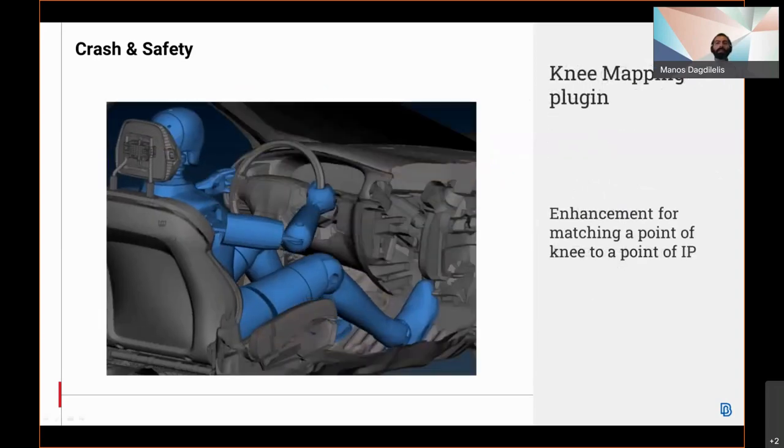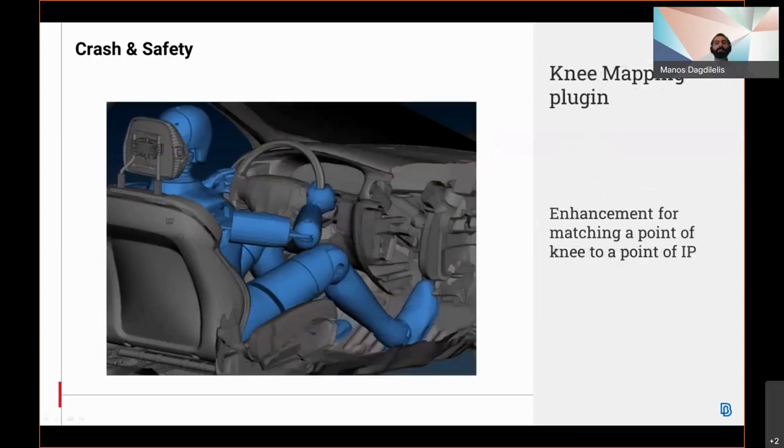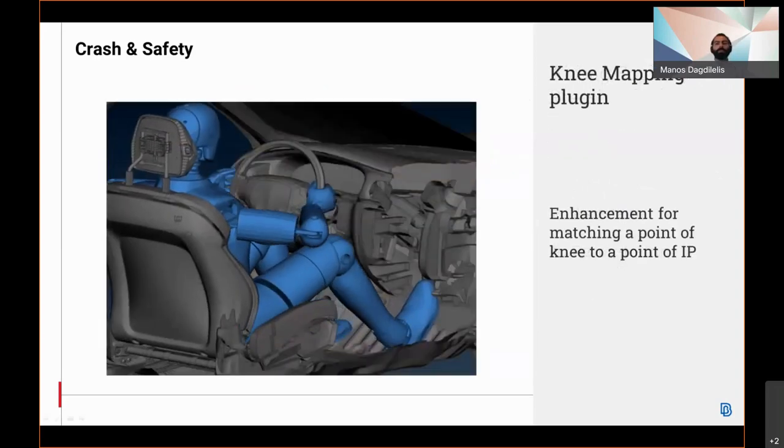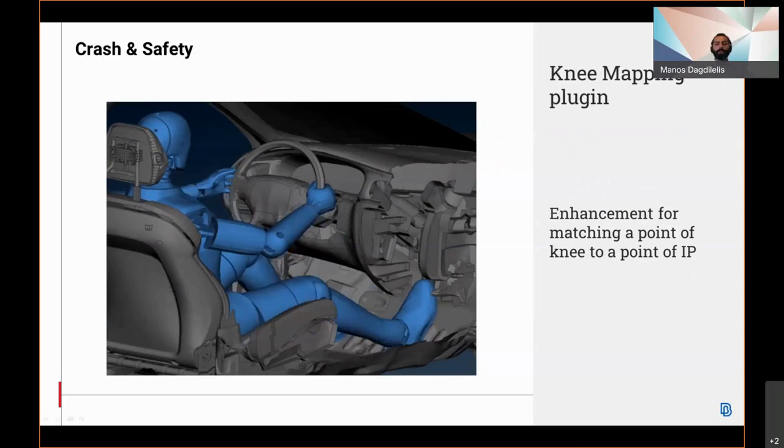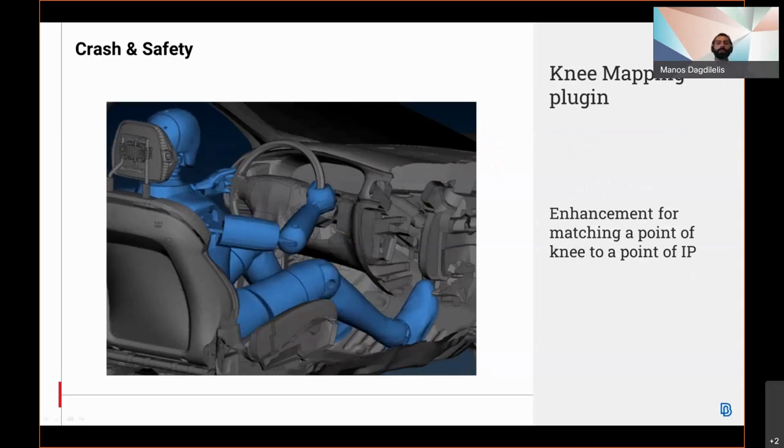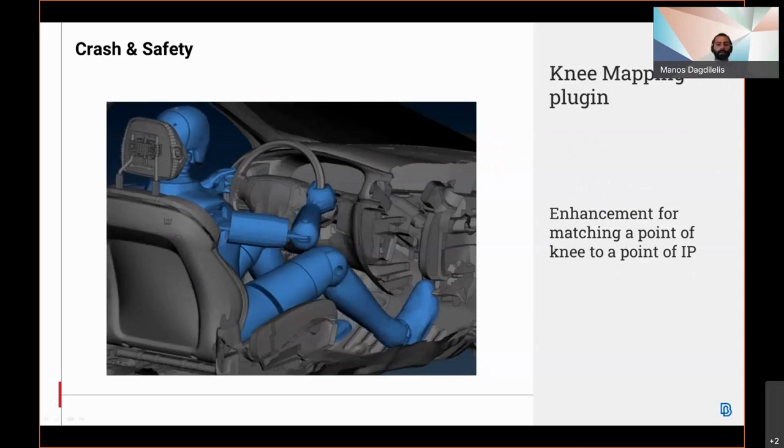The knee mapping plugin has enhanced performance from matching a point of knee to a point on the instrument panel.